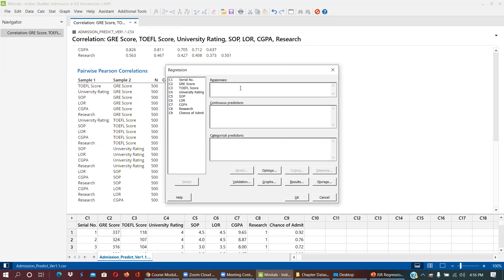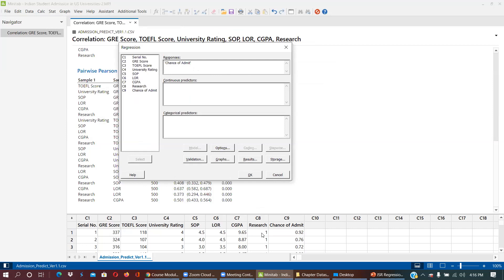Under Stat > Regression > Fit Regression Model, the response variable is chance of admission. The serial number is not important. GRE and other scores are continuous predictors. Research is a categorical predictor — it has two categories: research university or not. University rating is also categorical: one star, two star, three star, up to five star. I'm going to put everything as predictors. I selected all — they are all included.